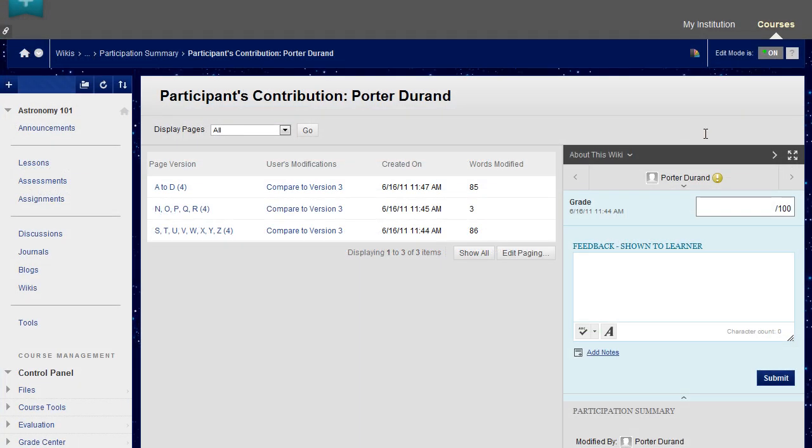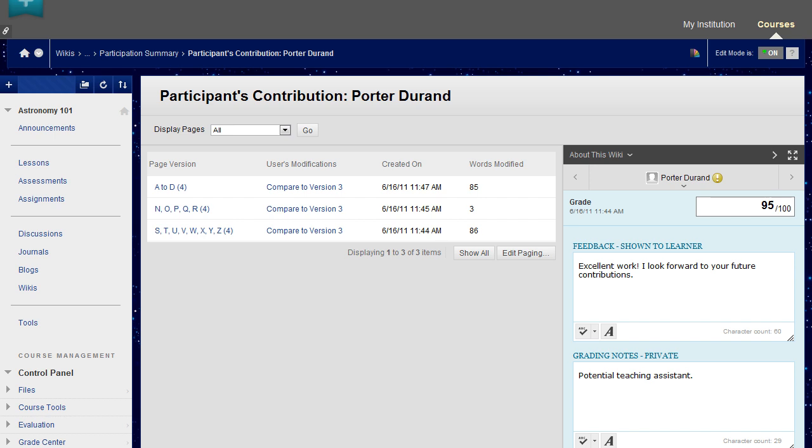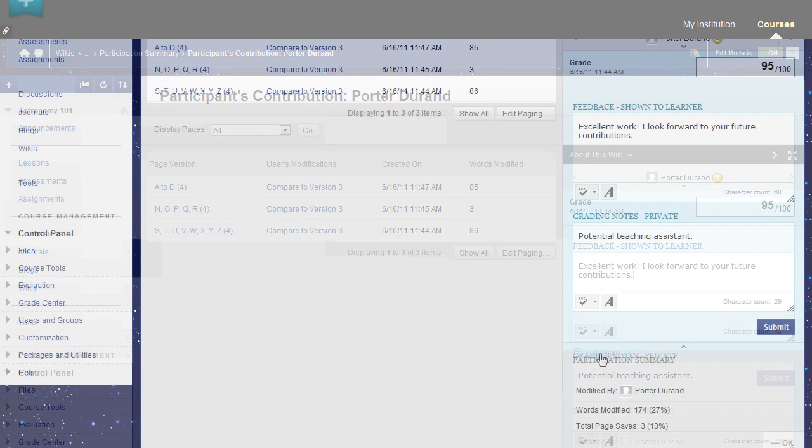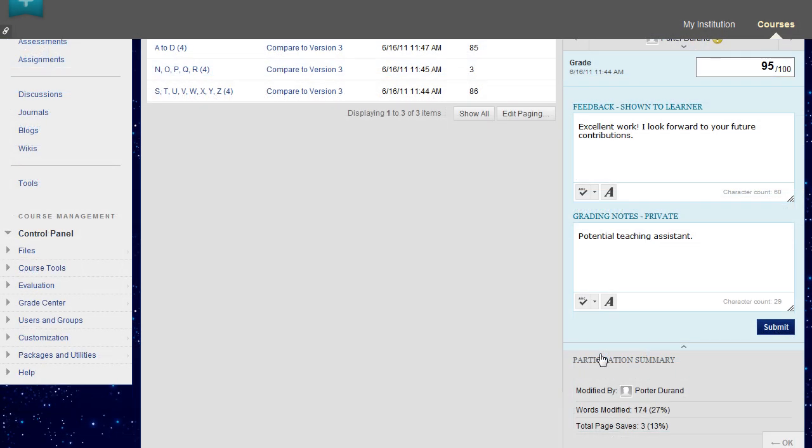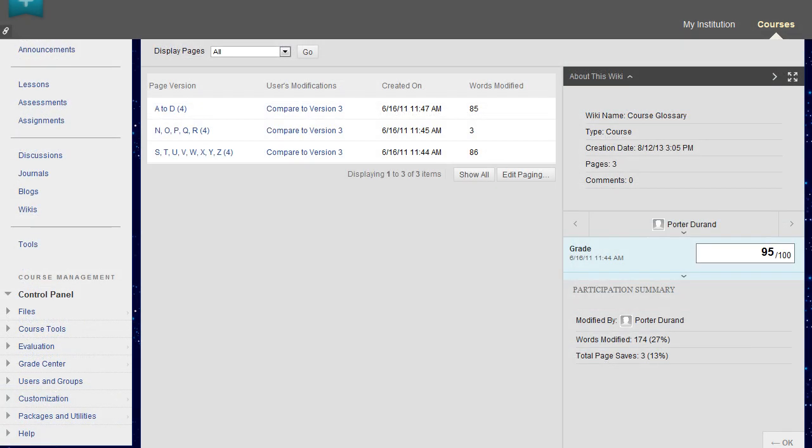When you are ready to grade, in the Grade section on the side panel, click in the Grade text box. Type a grade for the student's work. Include feedback for the student. Add private grading notes that only you can view. Click Submit to add the Grade, Feedback and Grading Notes to the Grade section and to the Grade Center.